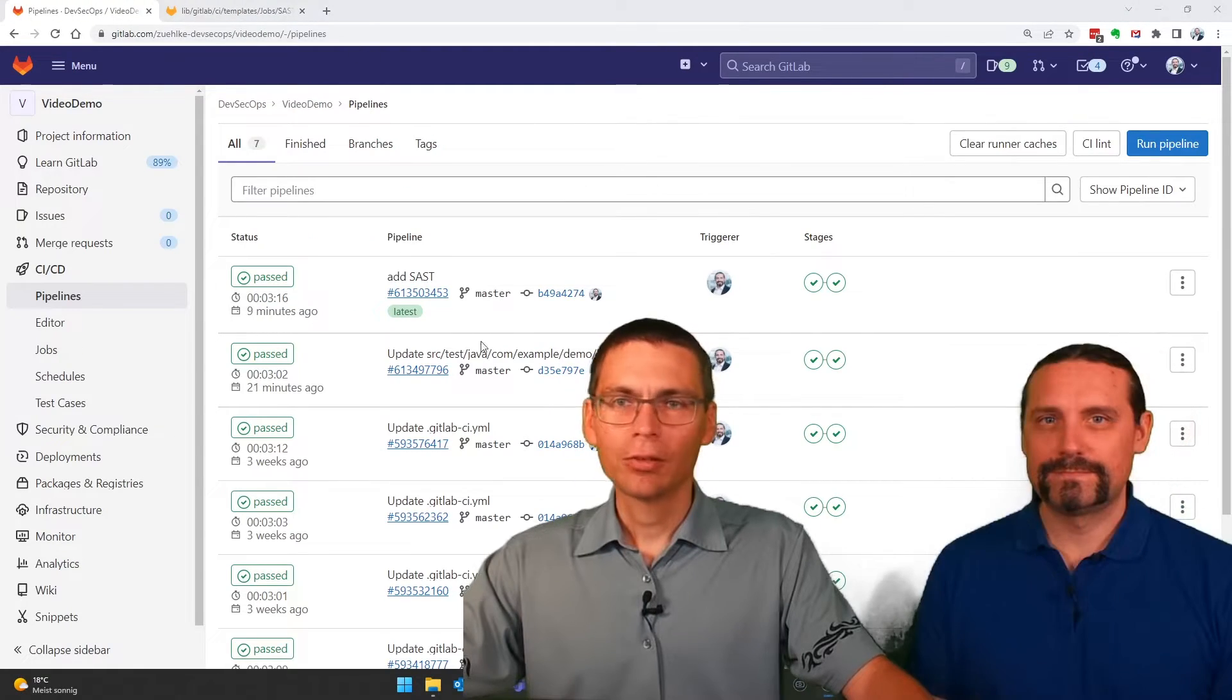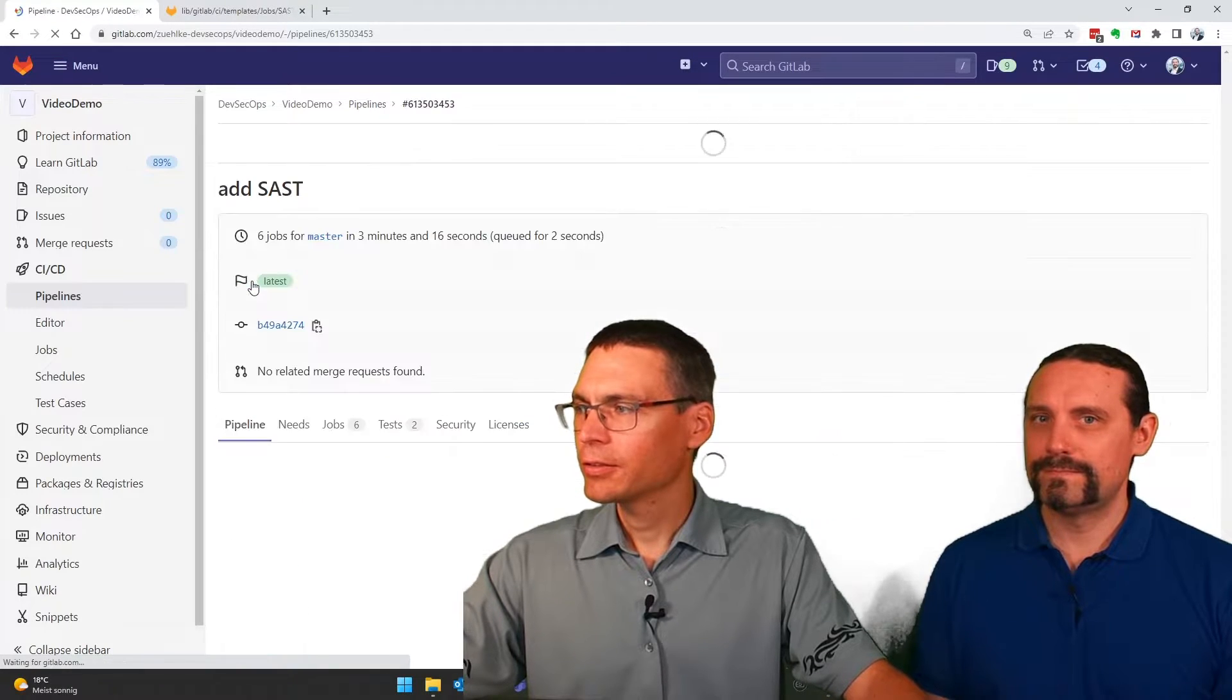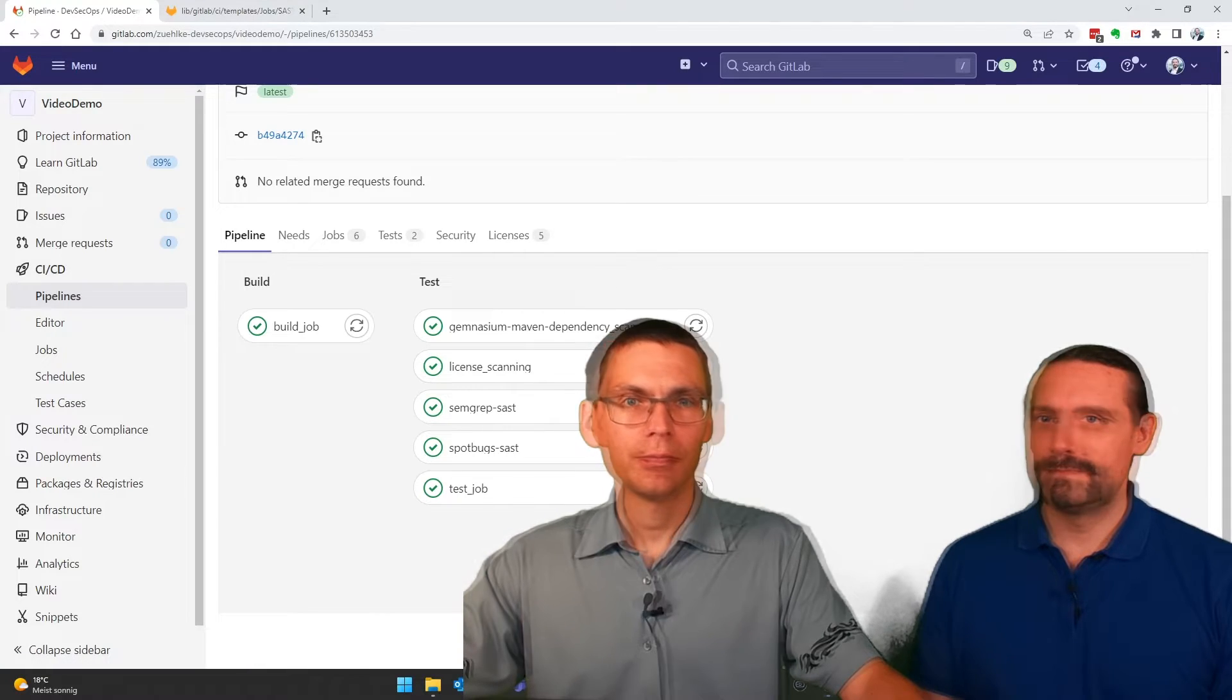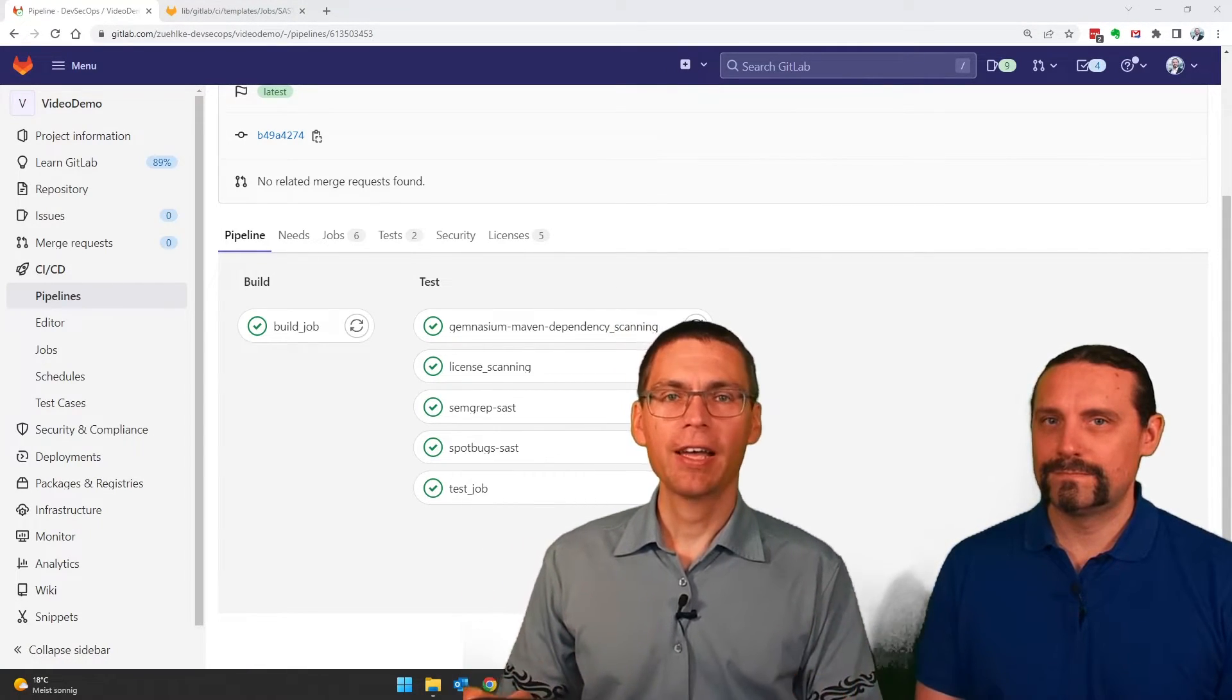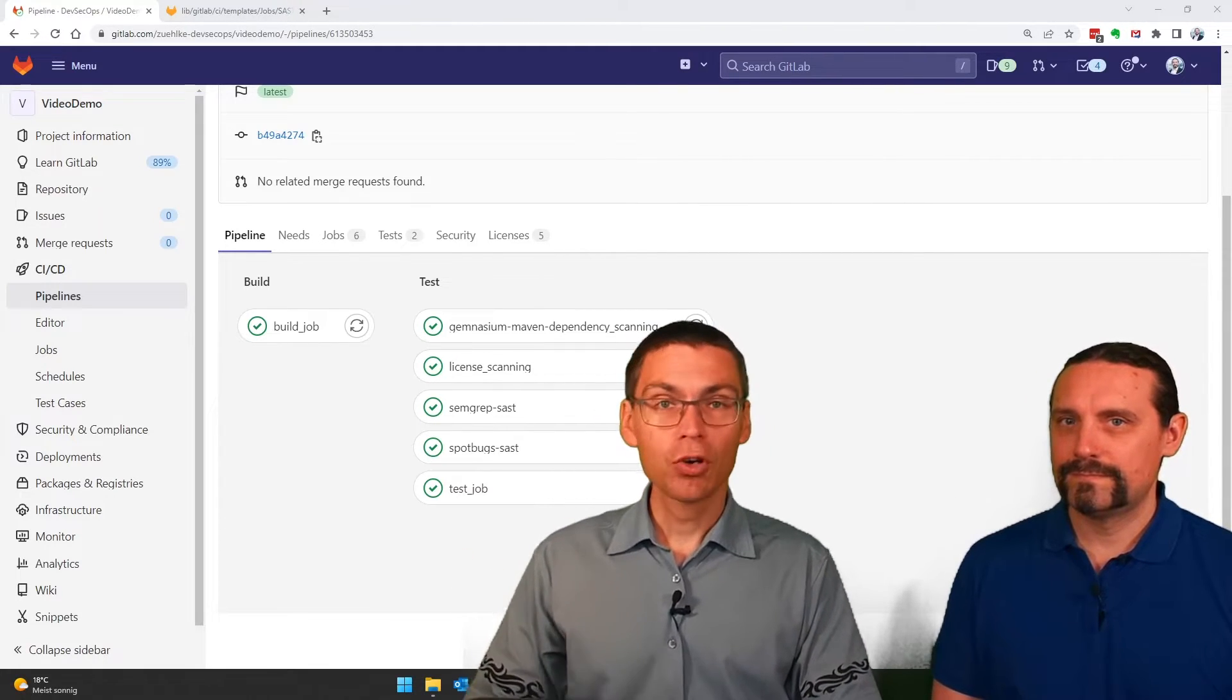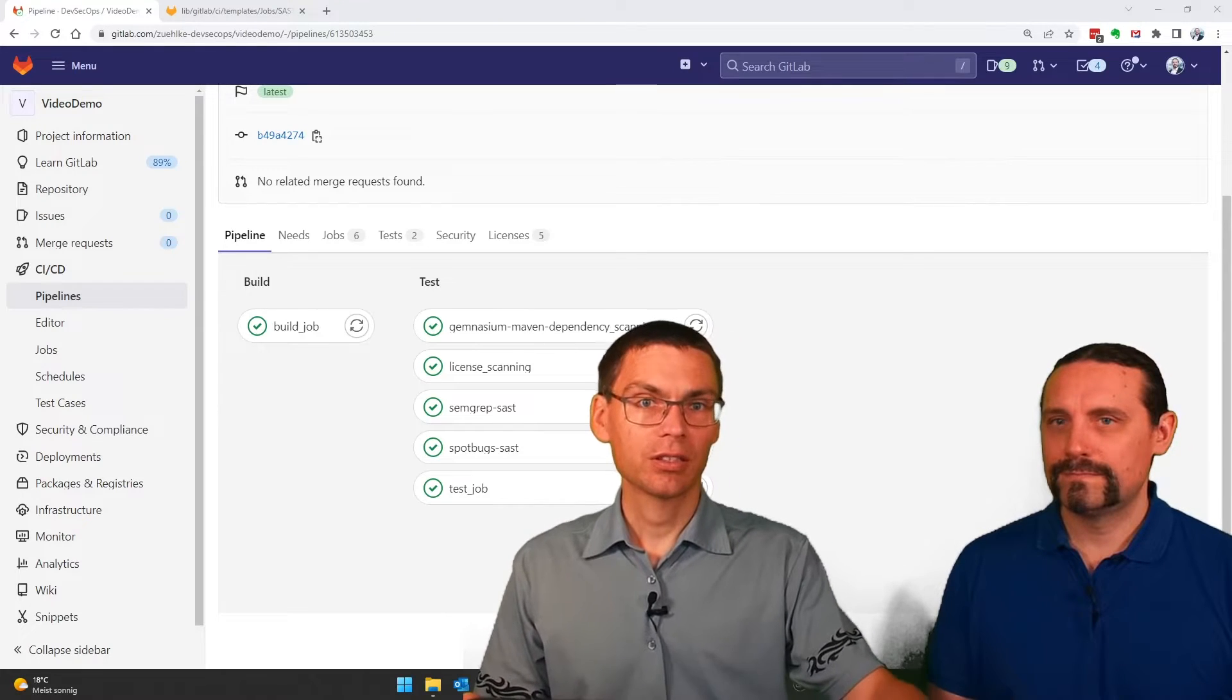So let's open the pipeline and then see what tests we have now. And yes, as we saw in the template file, we have two additional test steps here: SEMGREP SAST and SpotBugs SAST.